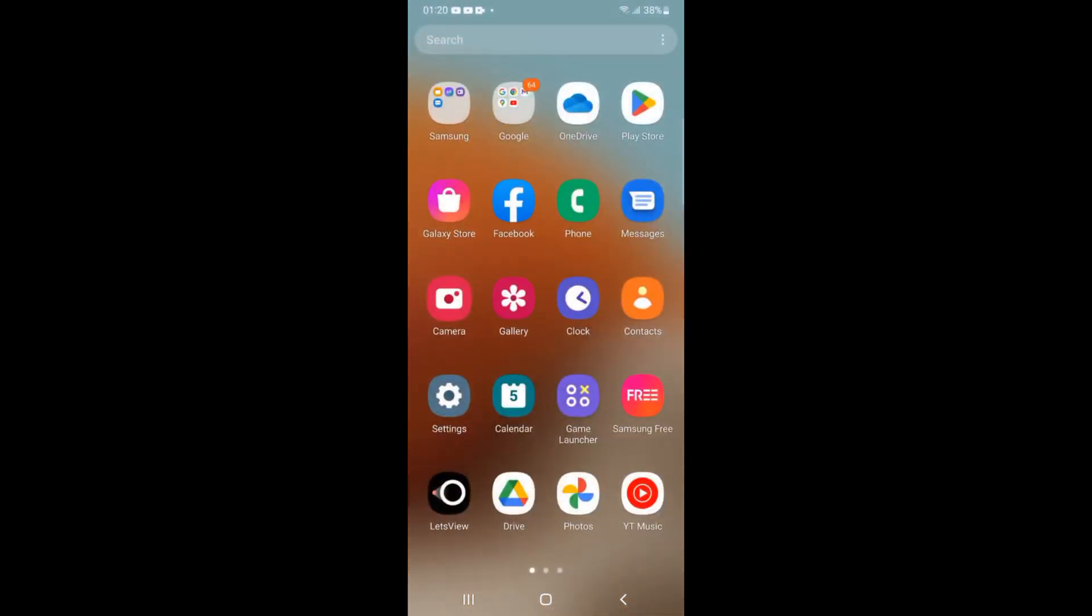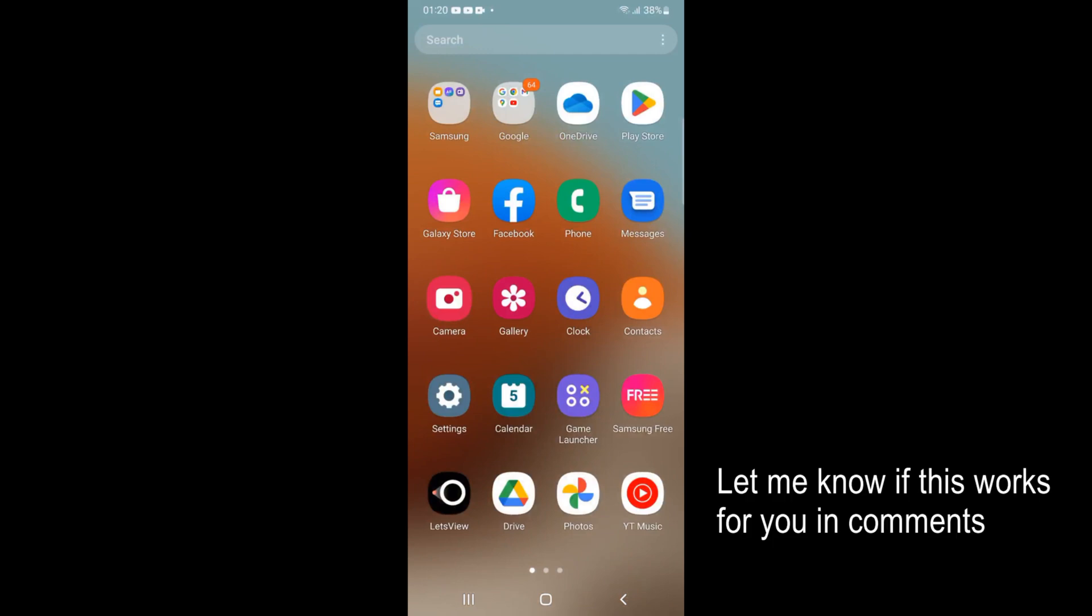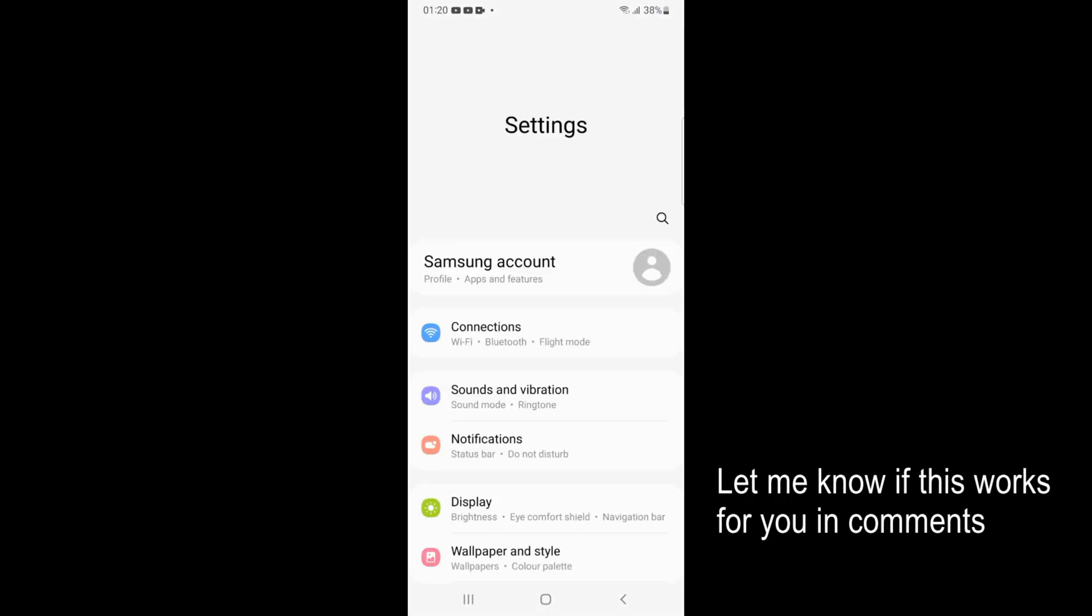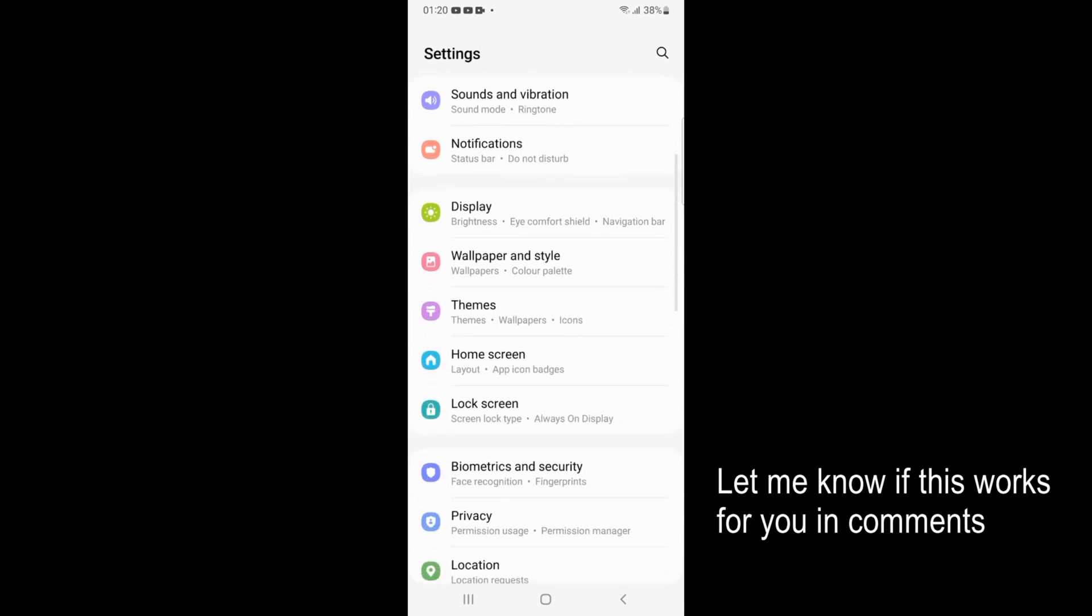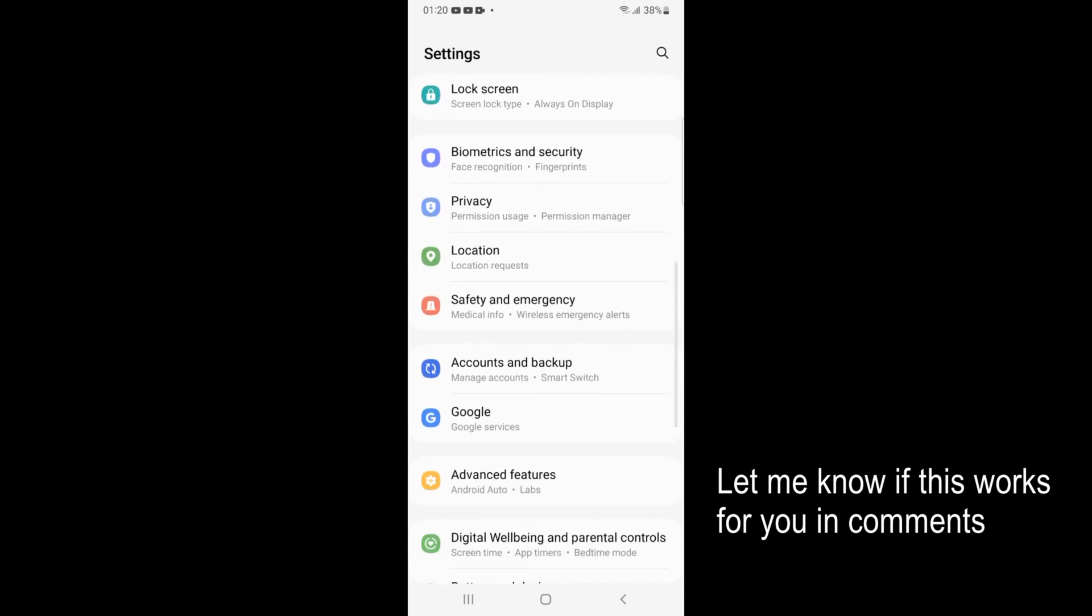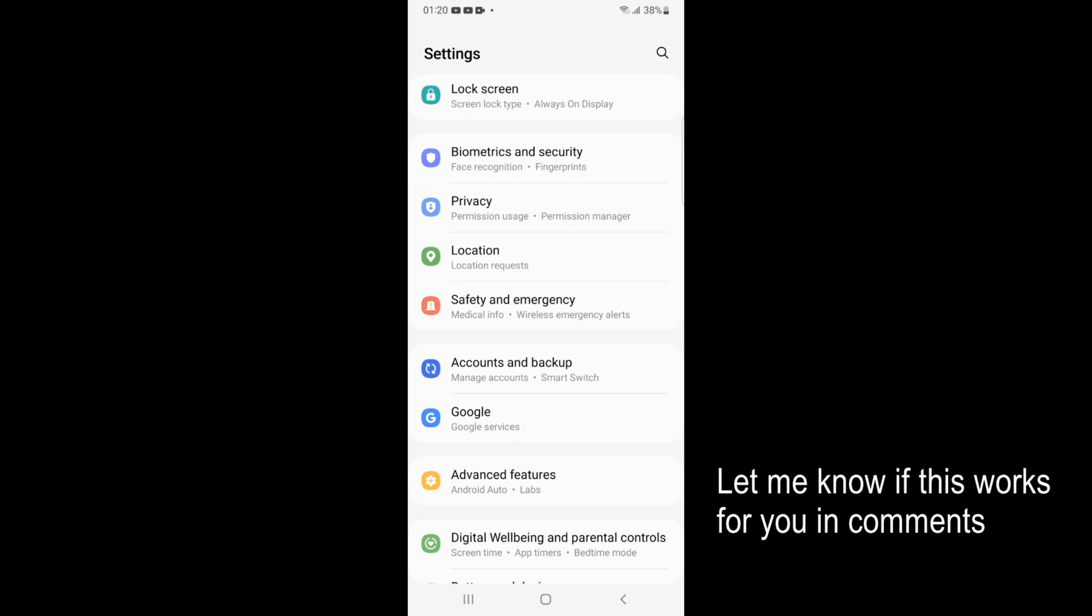Simply go and open your settings on your phone or tablet. To factory reset any Samsung device, just scroll down until you see accounts and backup.